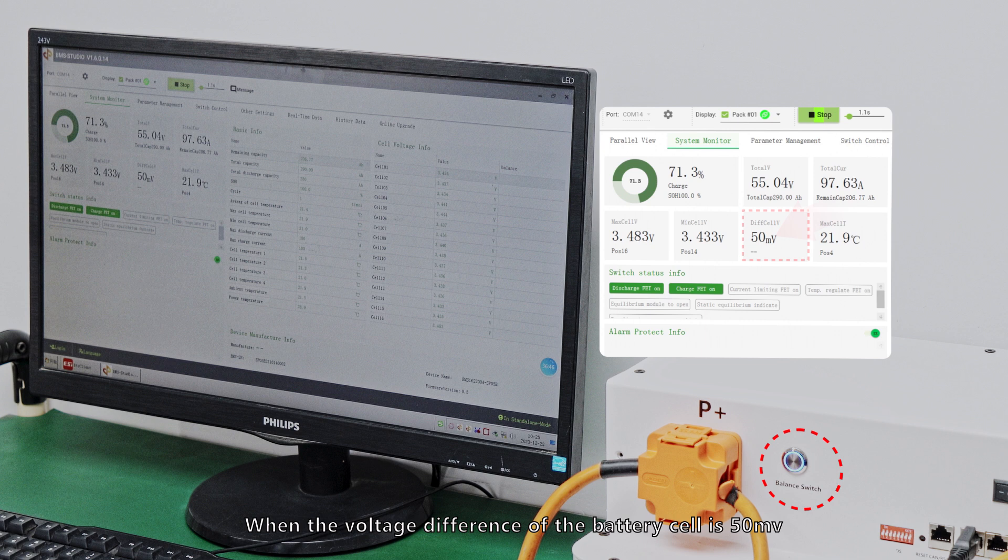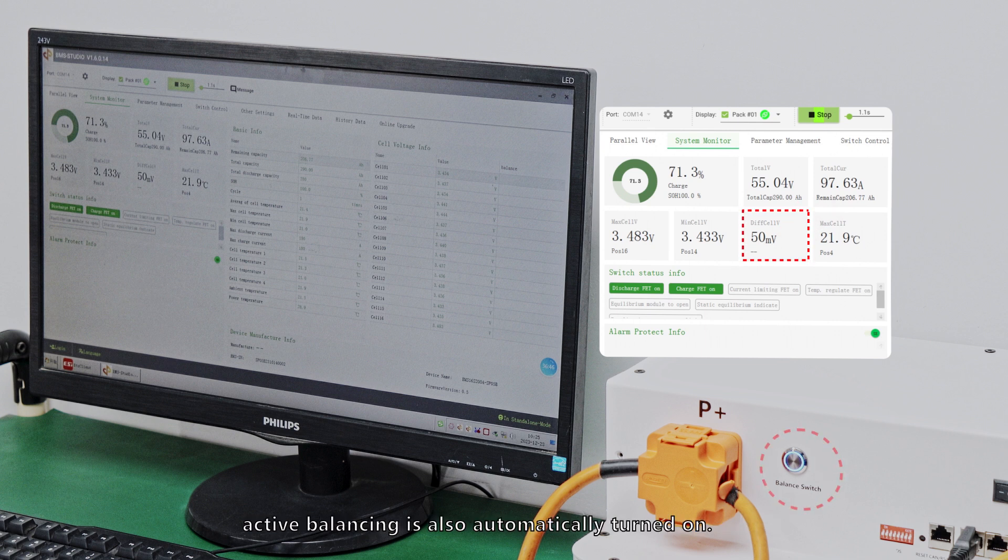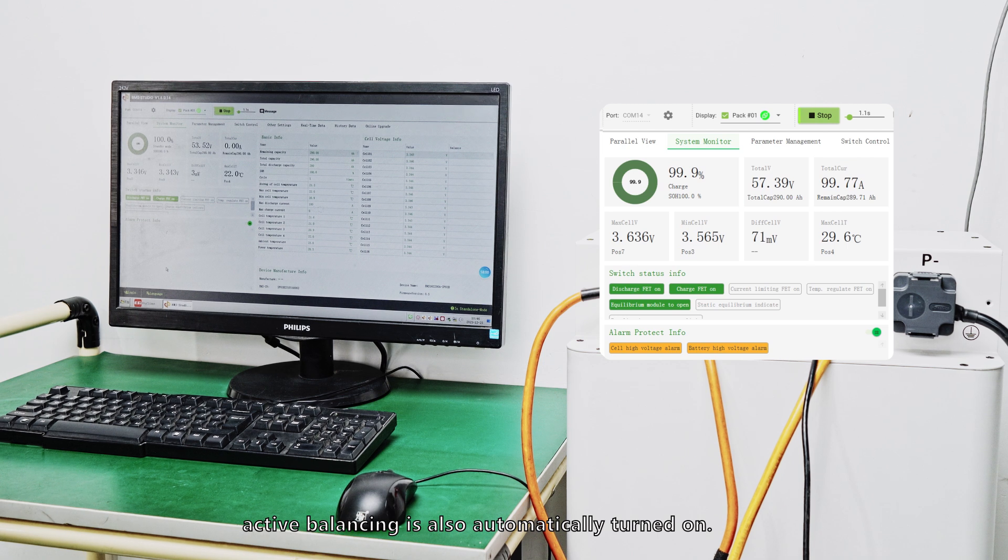When the voltage difference of the battery cell is 50mV, active balancing is also automatically turned on.